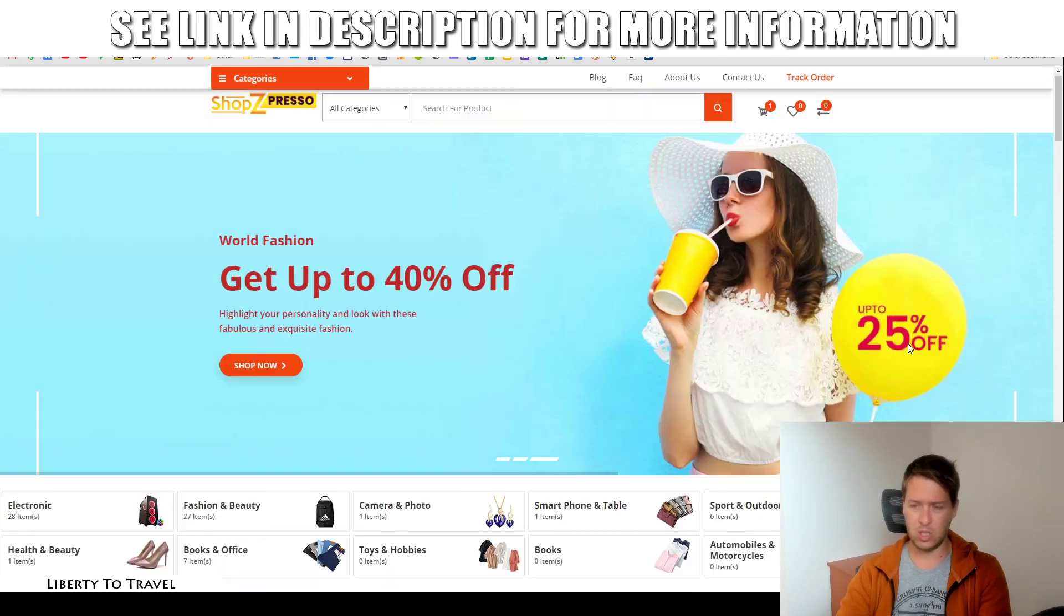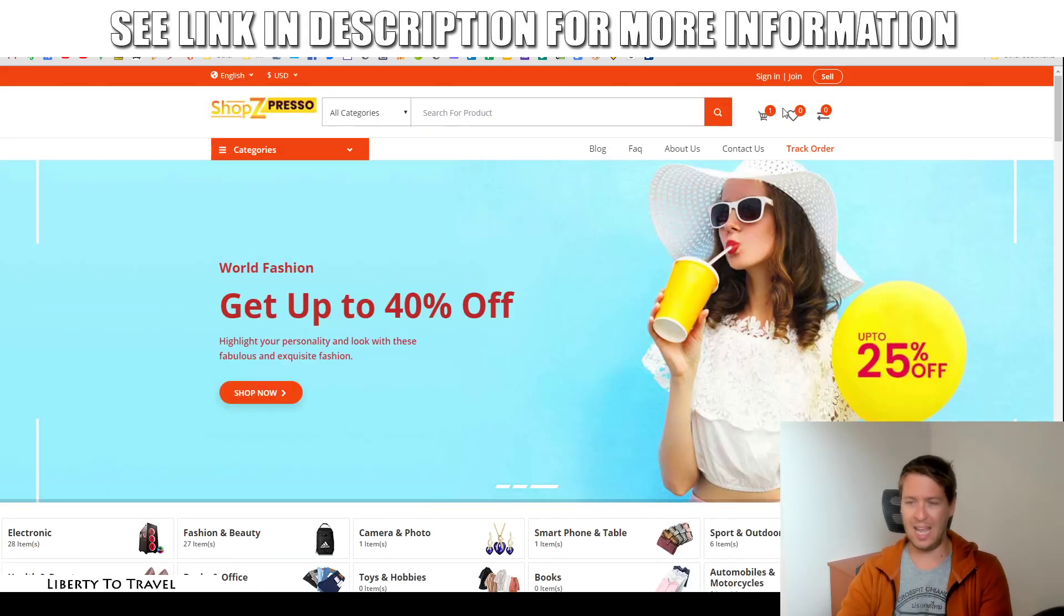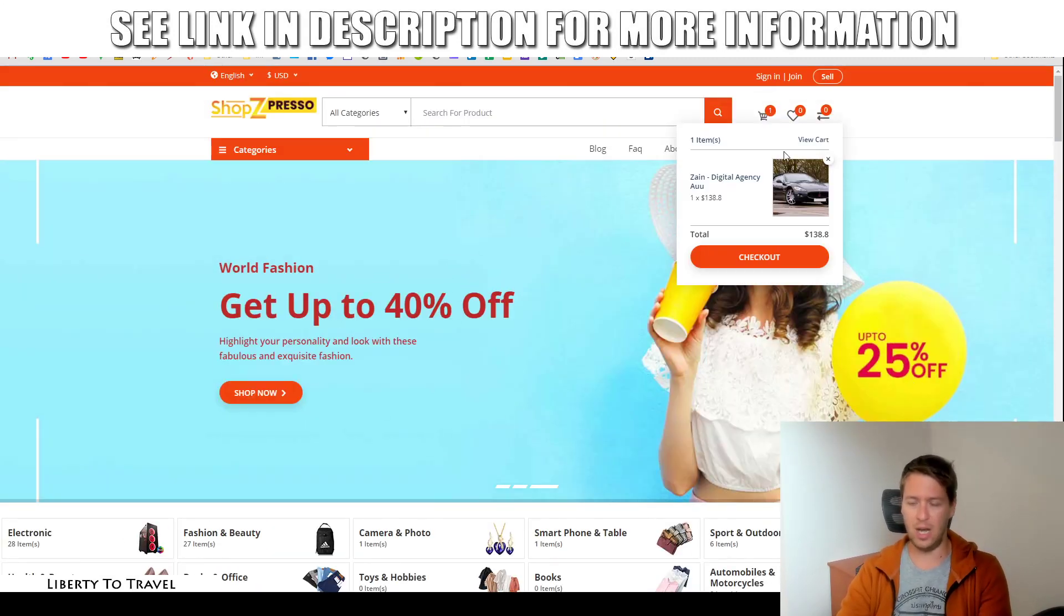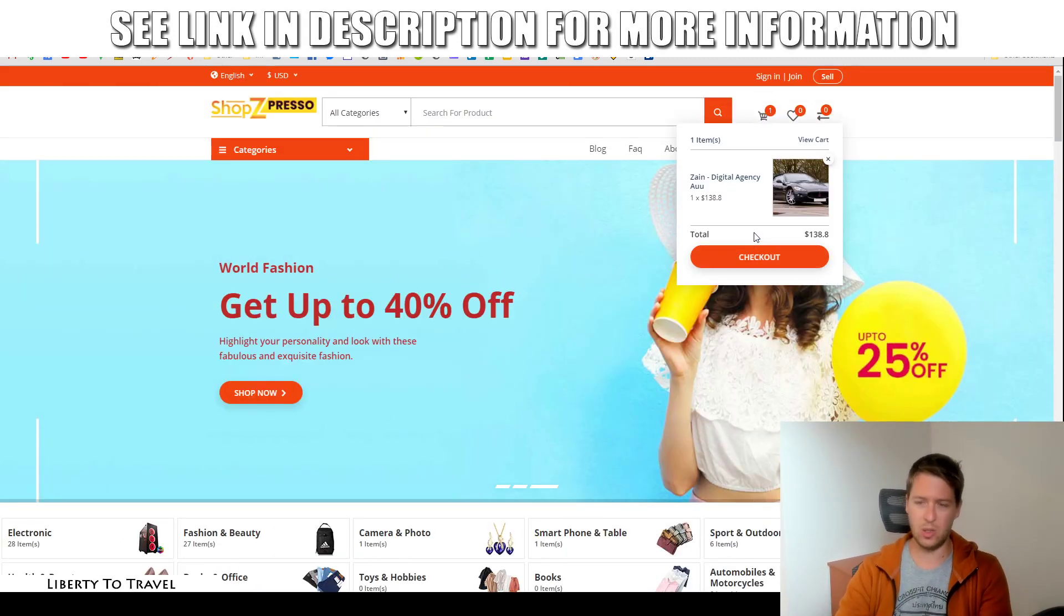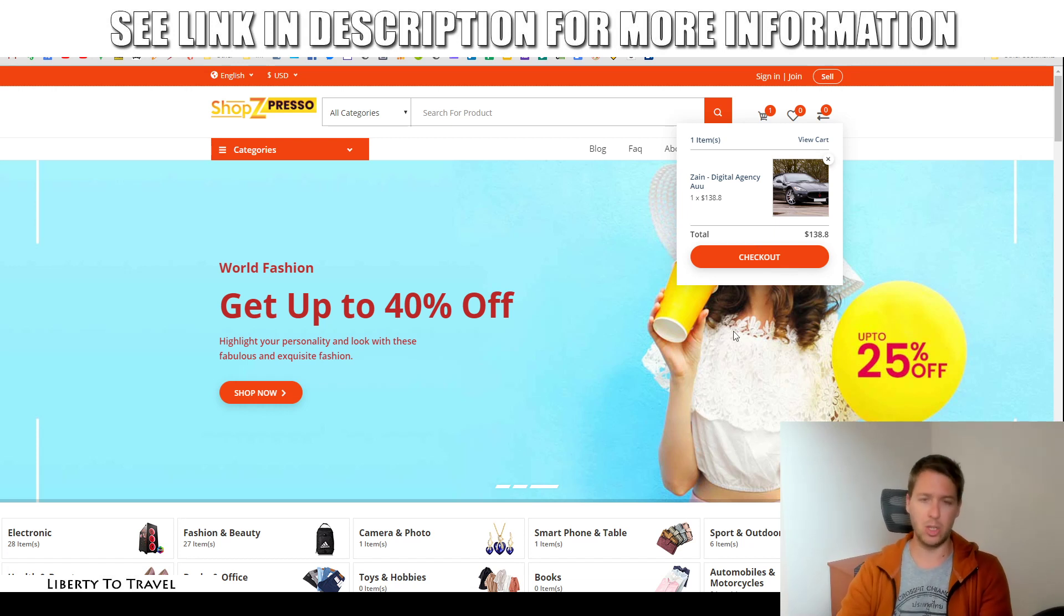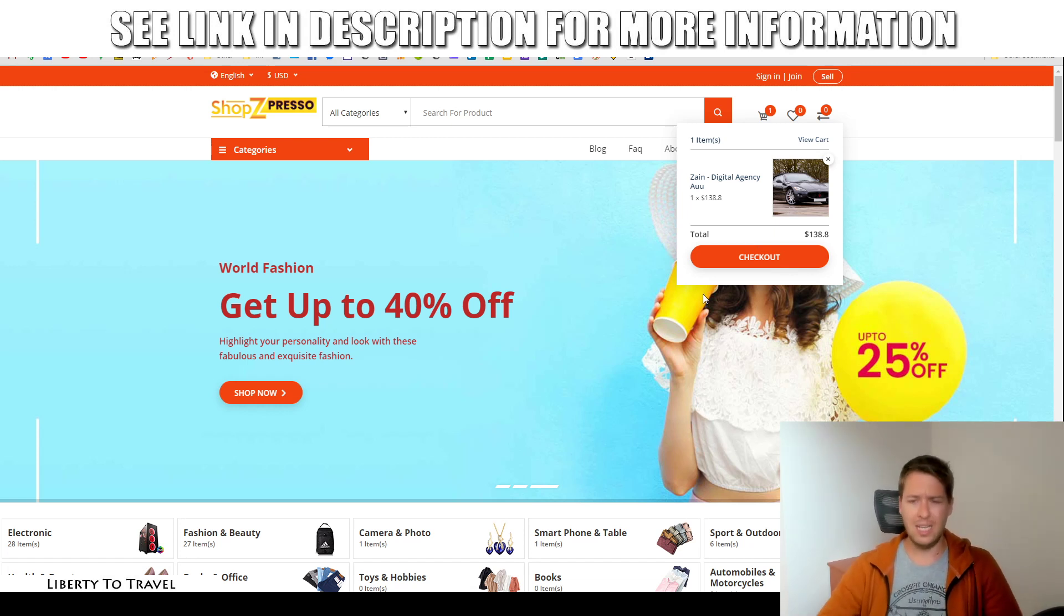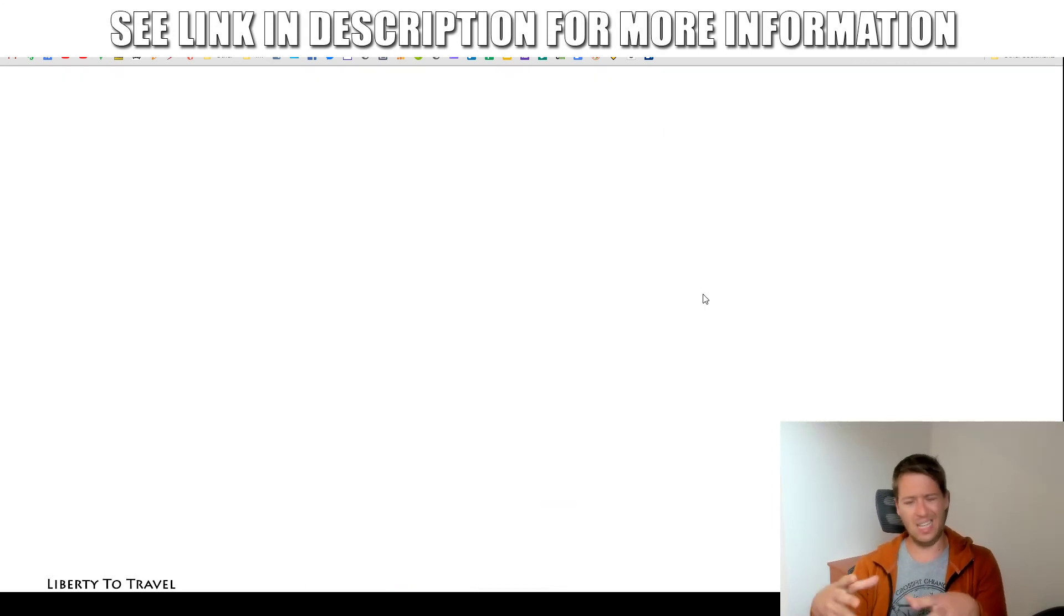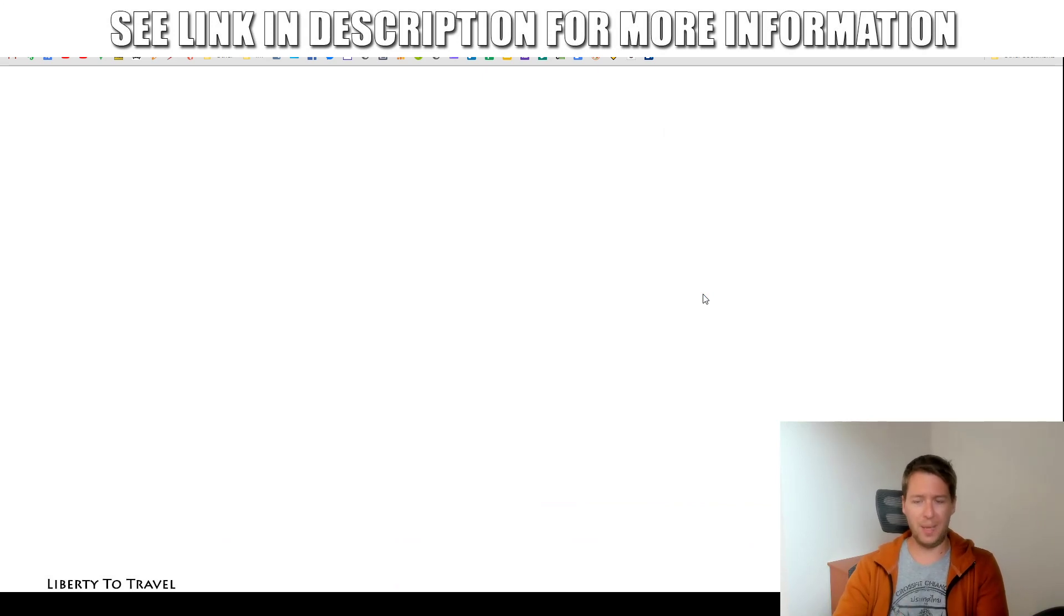And then, of course, once they have items in their cart, they can go to checkout, and then they can go and make their purchase. Now, of course, Shopspresso integrates with your own payment gateways.